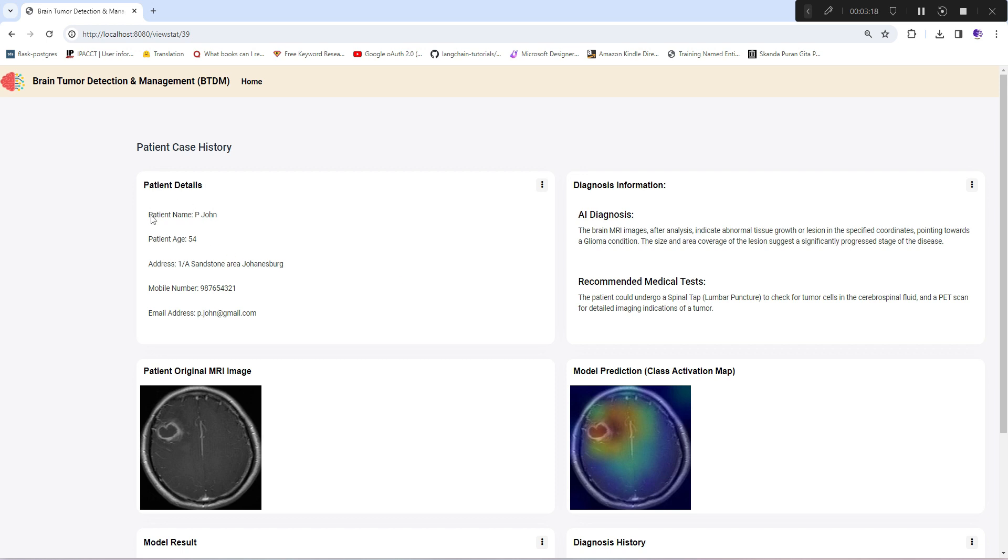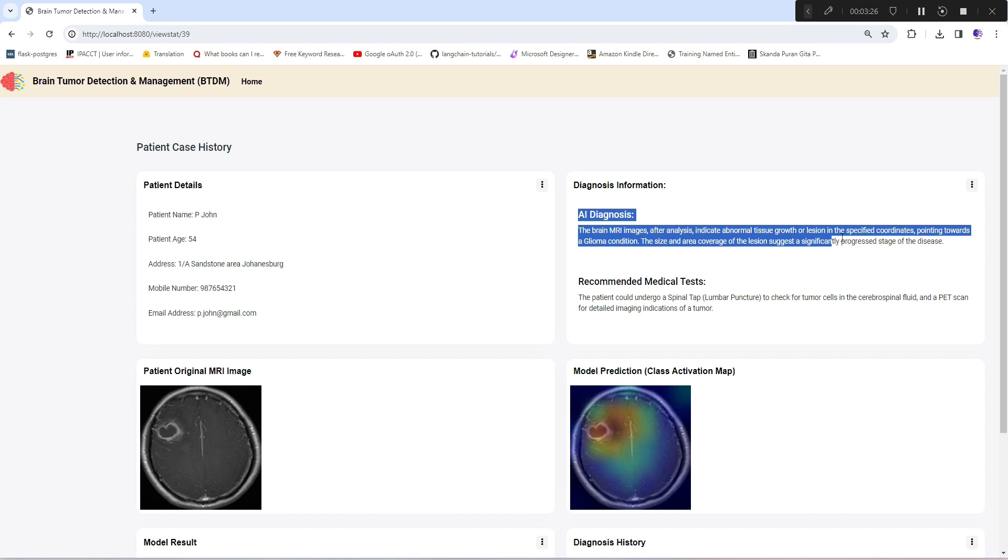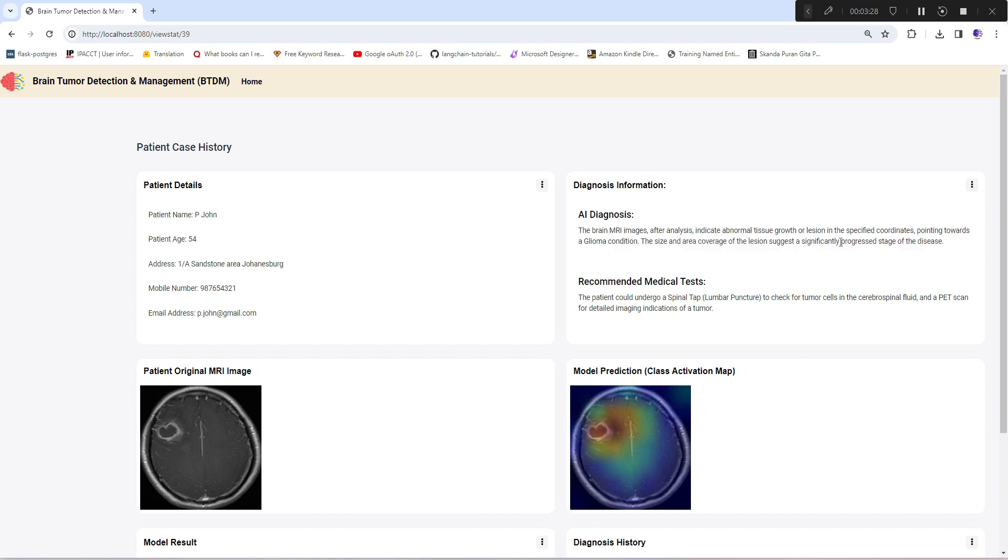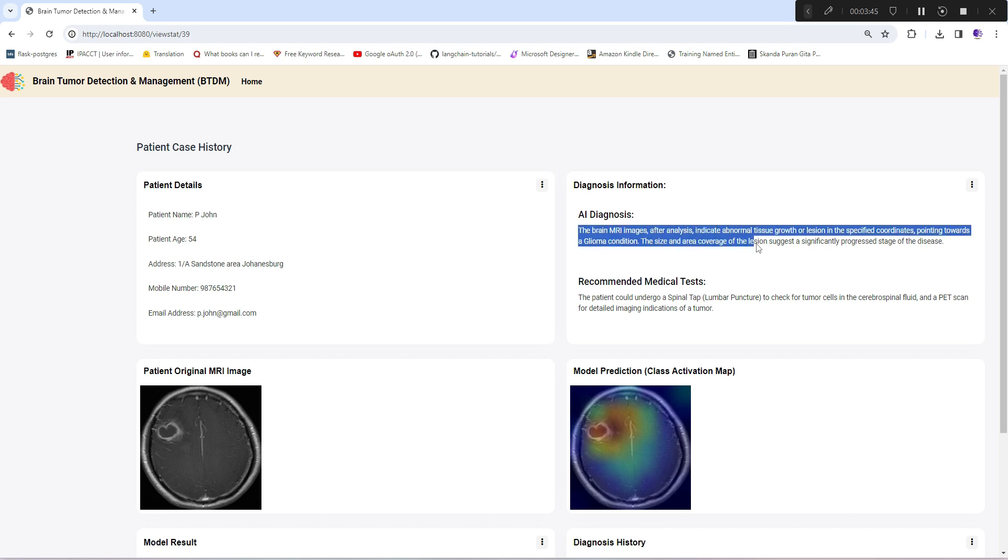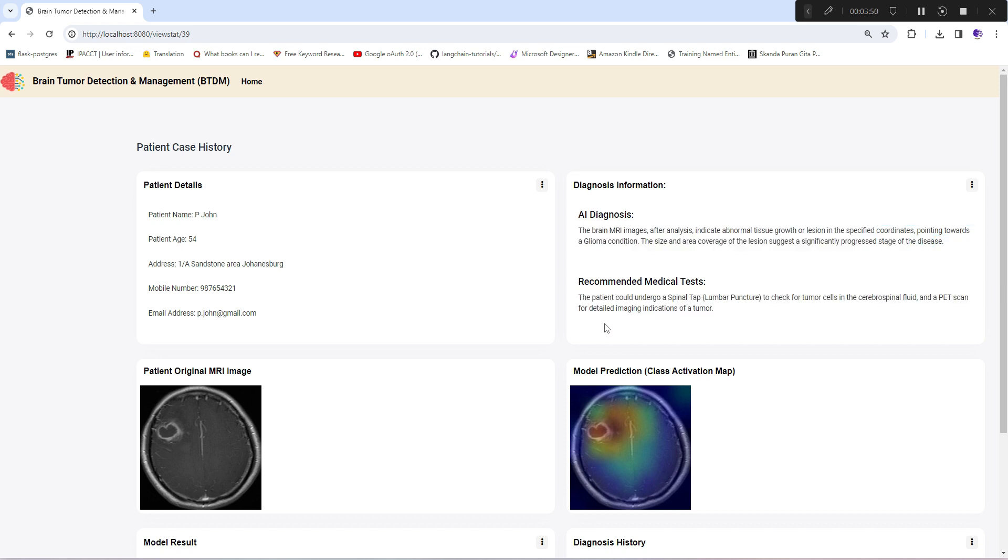If she wants to view a particular case in more detail, patient details are visible here. This is the diagnosis information section where AI diagnosis is directly coming from GPT-4 model. We've given the input as what our computer vision model is seeing in terms of heat map and the model's prediction, and the generative AI model is generating this diagnosis along with recommended medical tests.